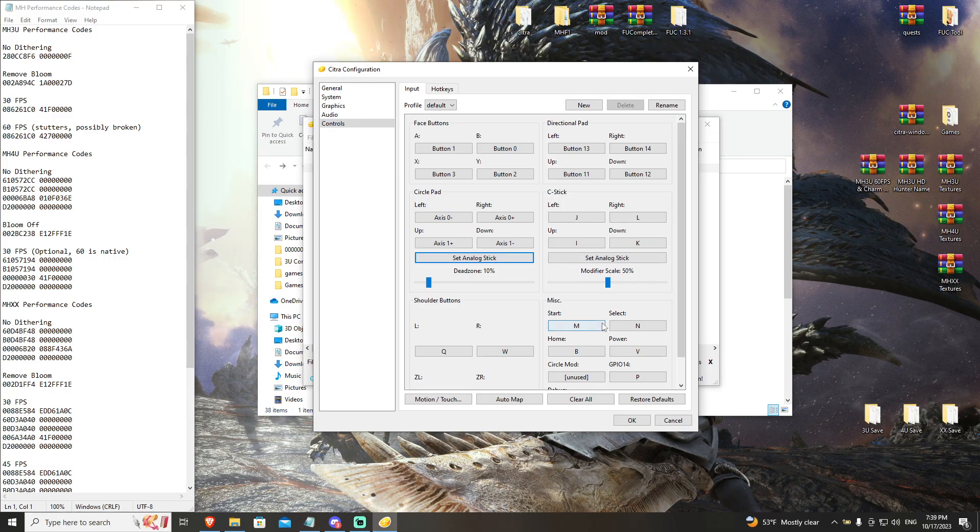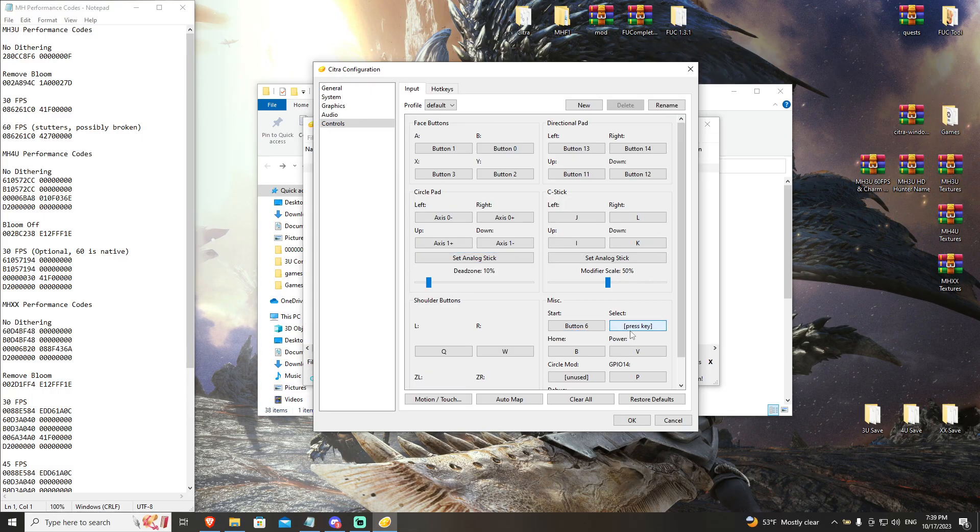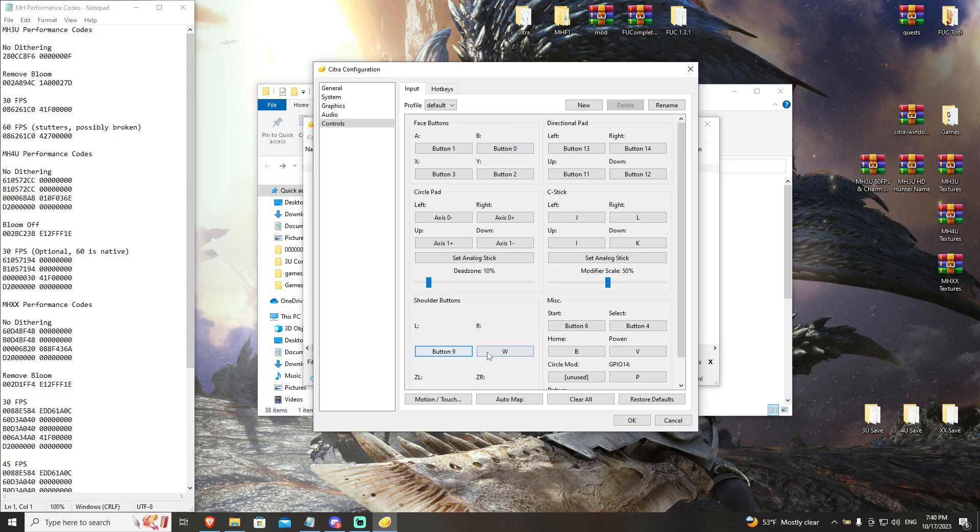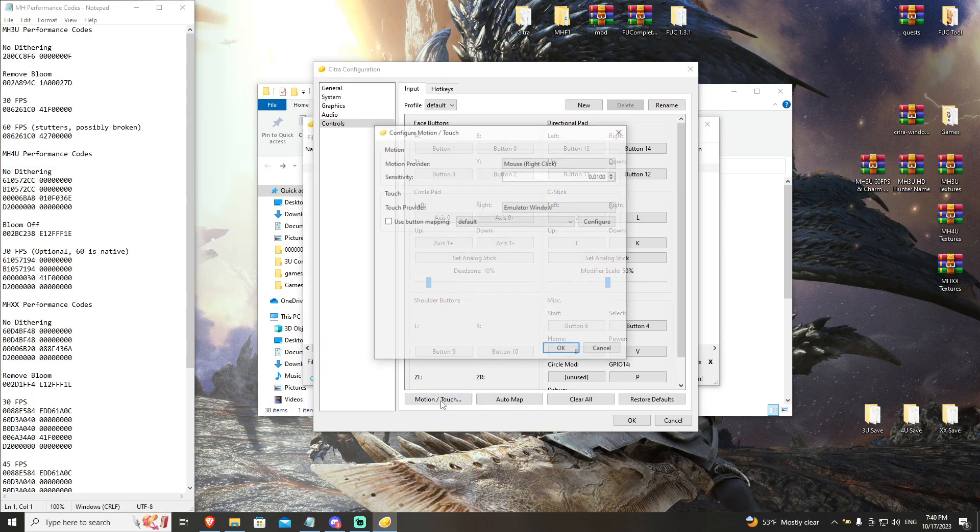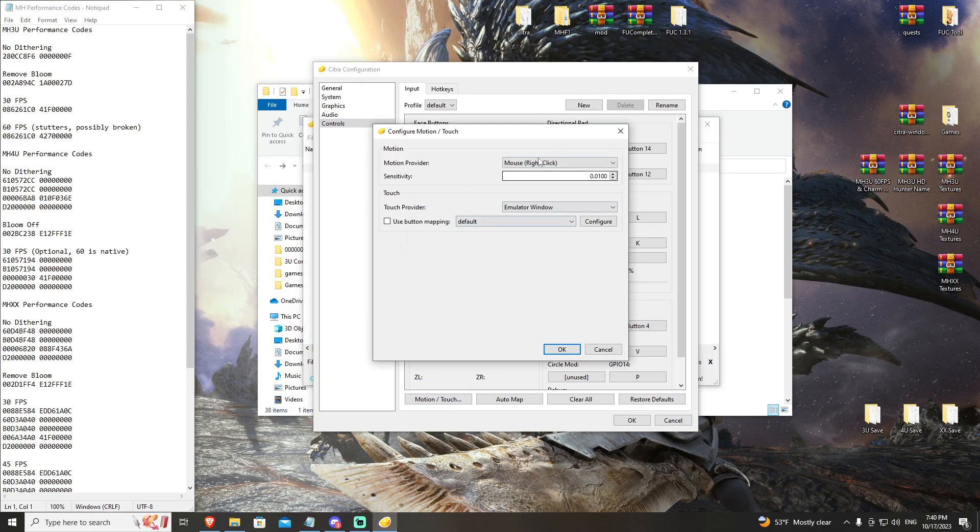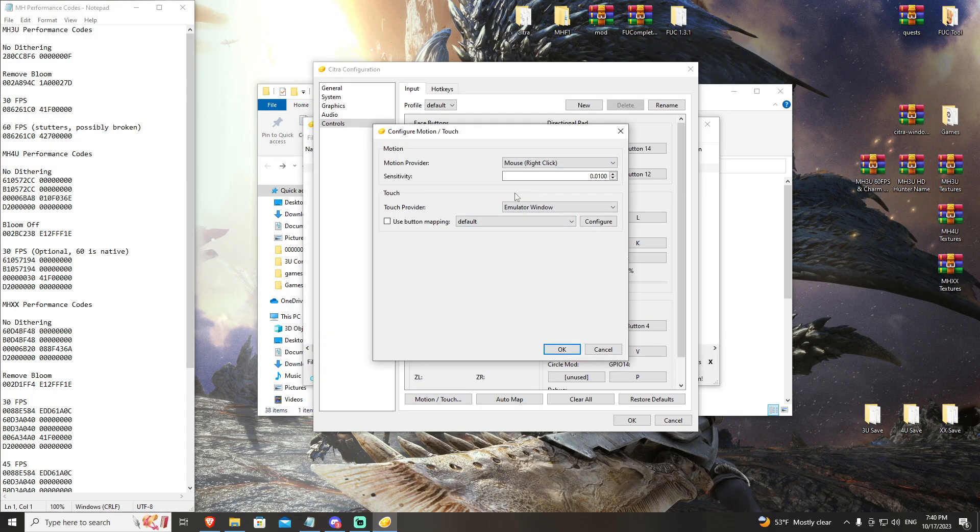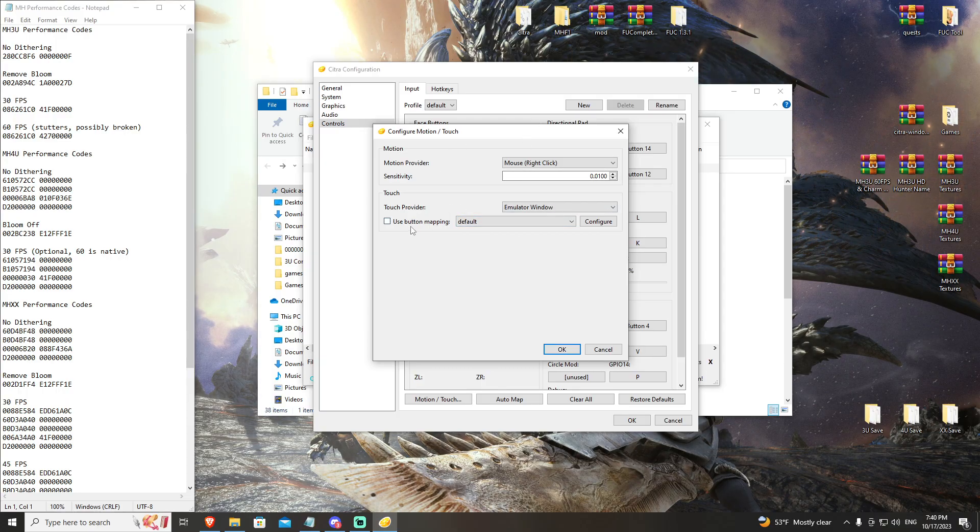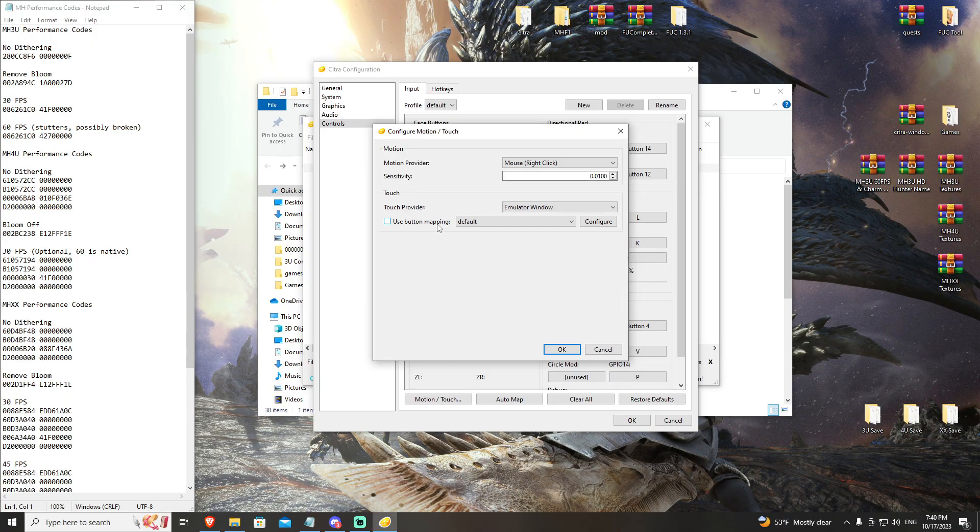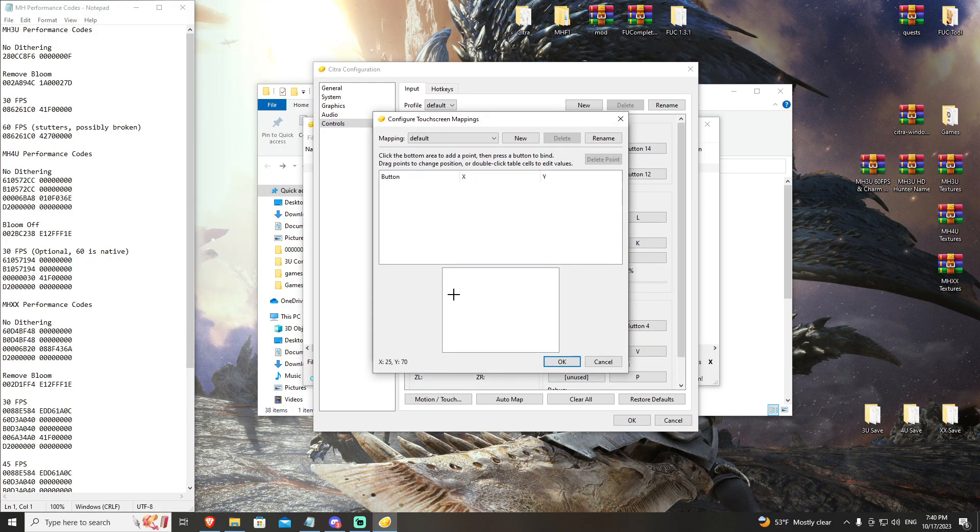Now, there are extra controls that we can do with Citra that are very useful, which are the motion touch controls. I'm not going to be going into this into too much detail, but if you choose to configure this on your own, you're going to want to check use button mapping. And in configure, this screen right here is the touch screen of the Citra emulator.